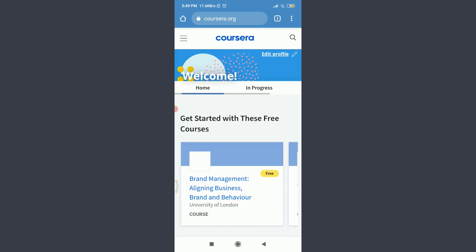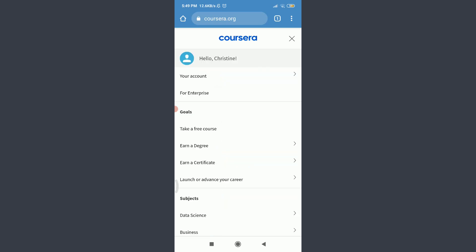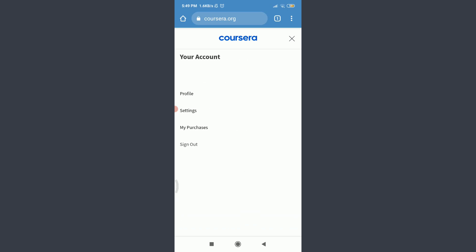Now, tap on these three straight lines on the top left corner. Tap on your account below your profile icon. Tap on settings below profile.